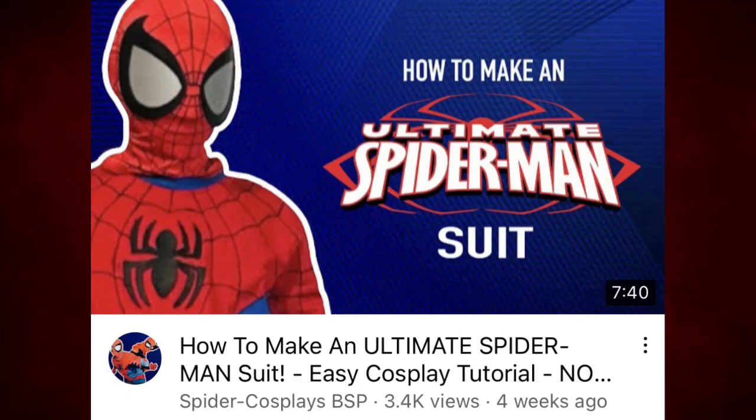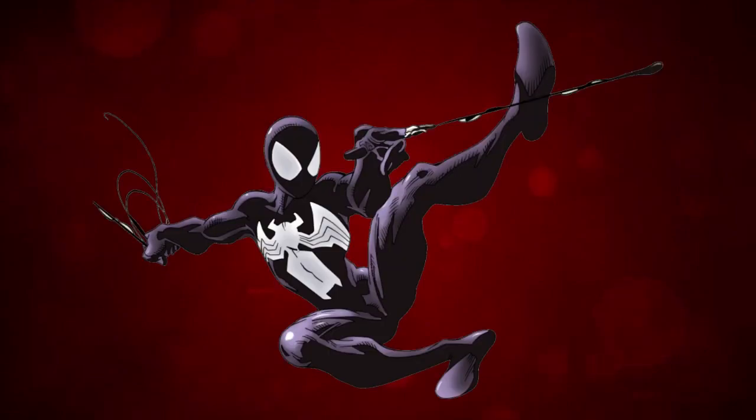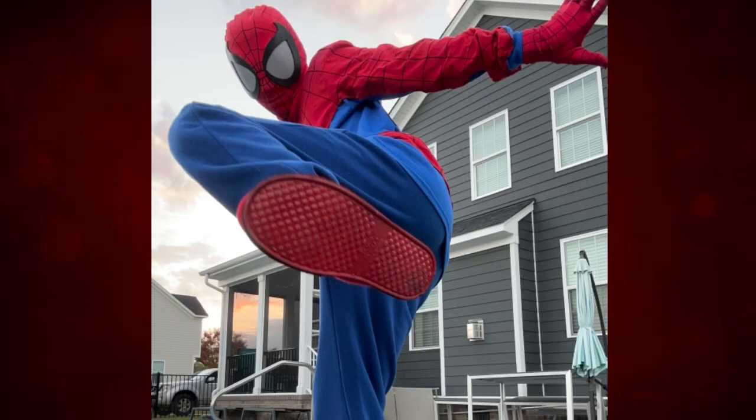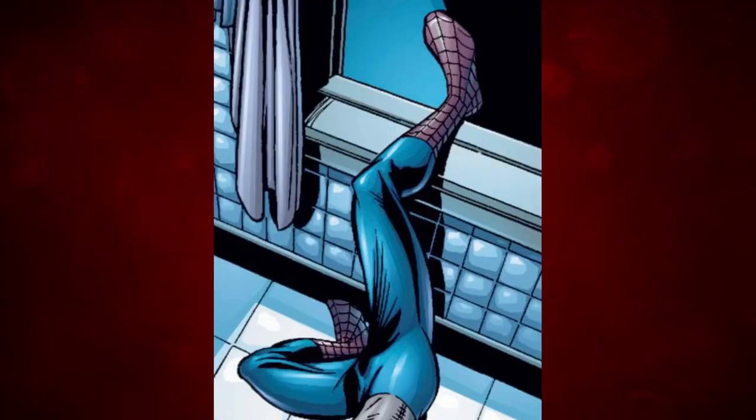If there's one thing people have been asking me since my Ultimate Spider-Man tutorial, it's been to make the Ultimate Spider-Man black suit. And I'm here to tell y'all, we're not doing that, so take this instead. We're going to be making Ultimate Spider-Man boots.